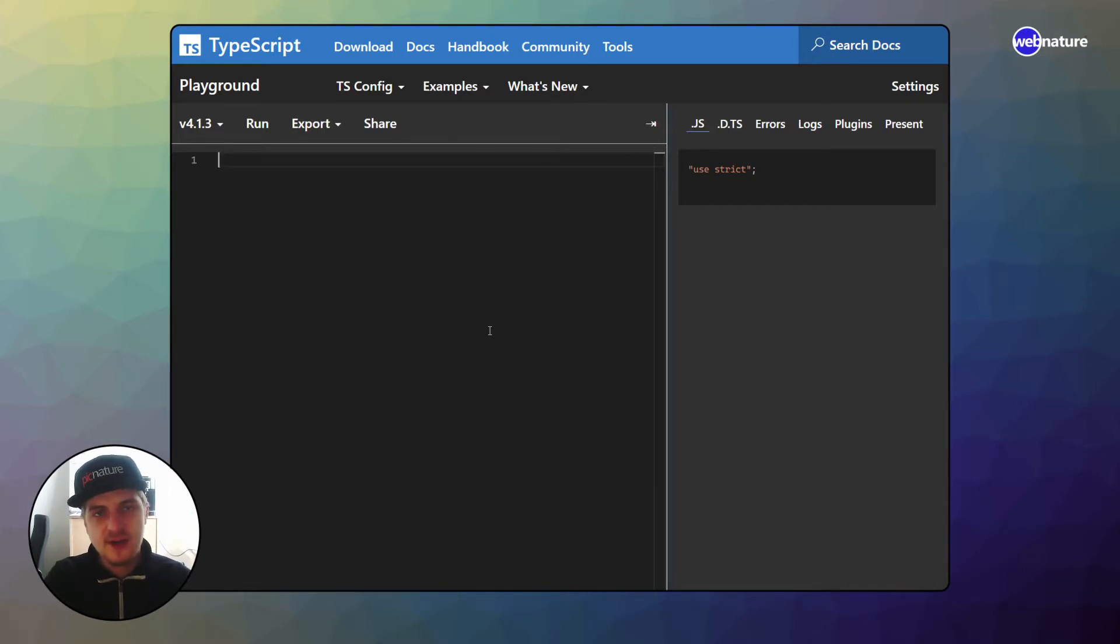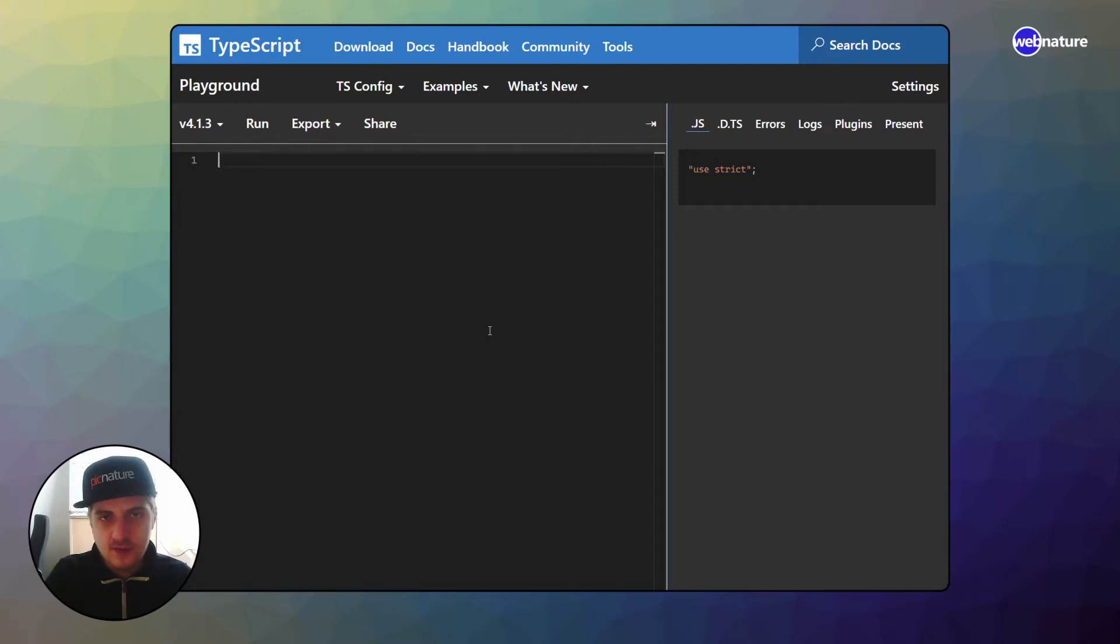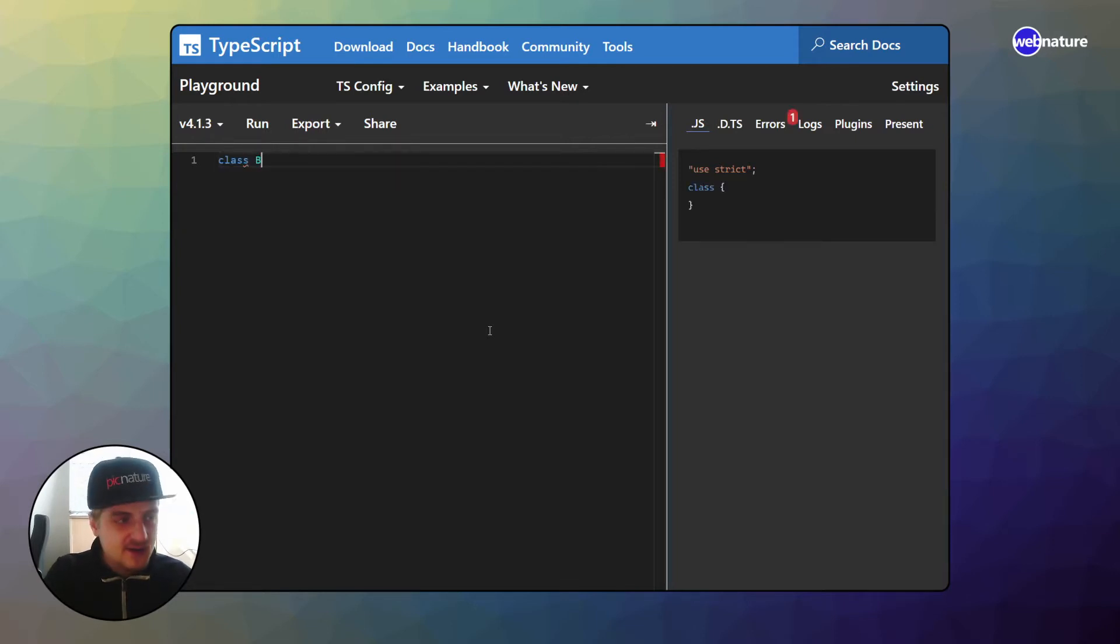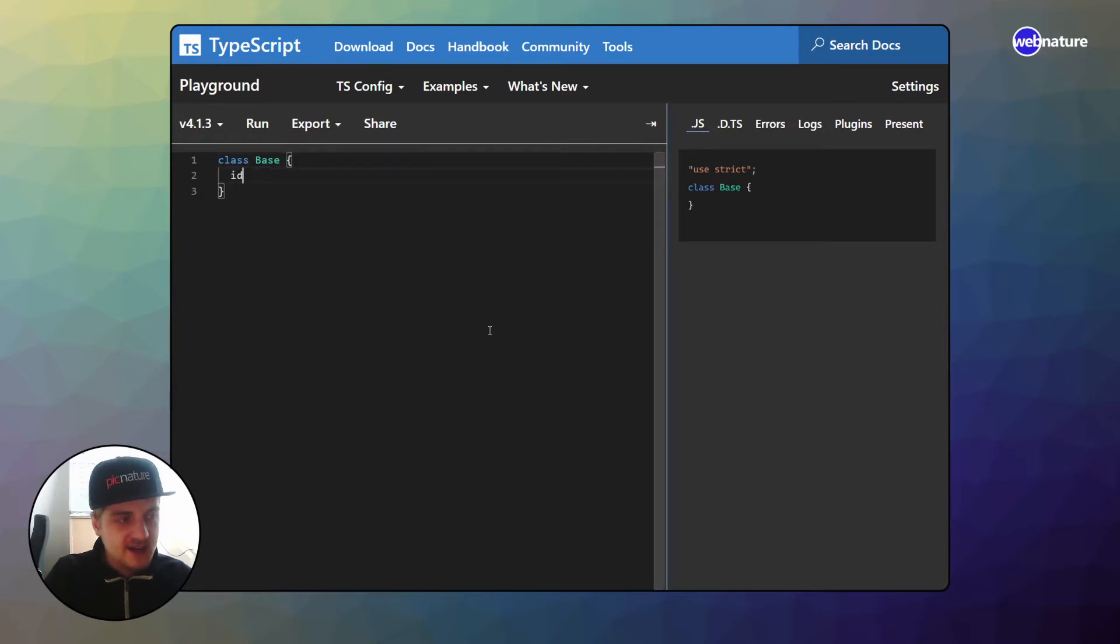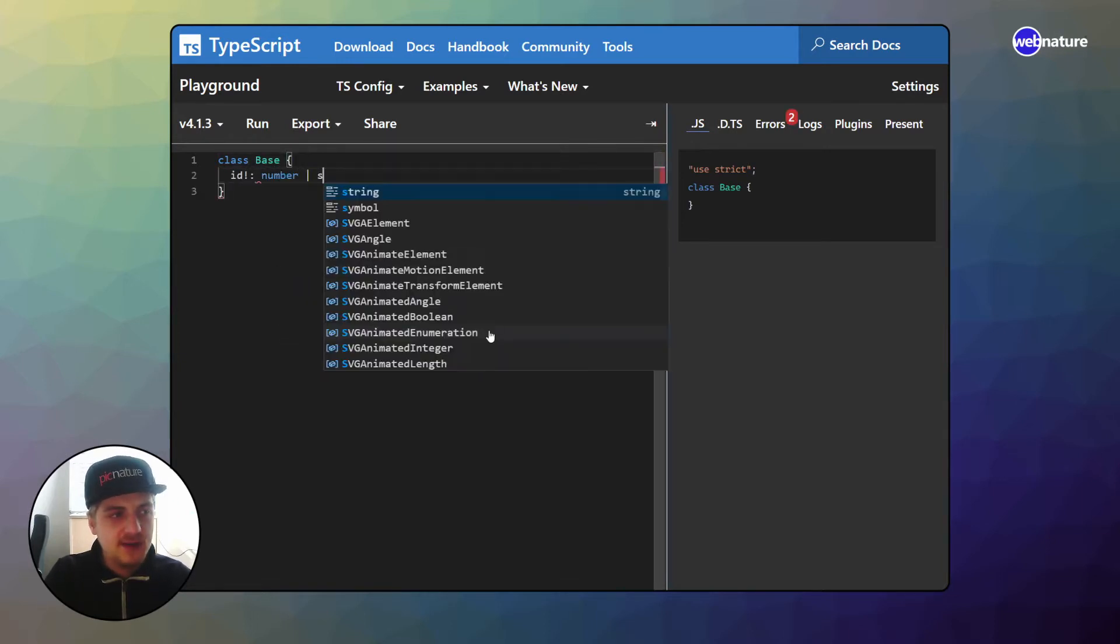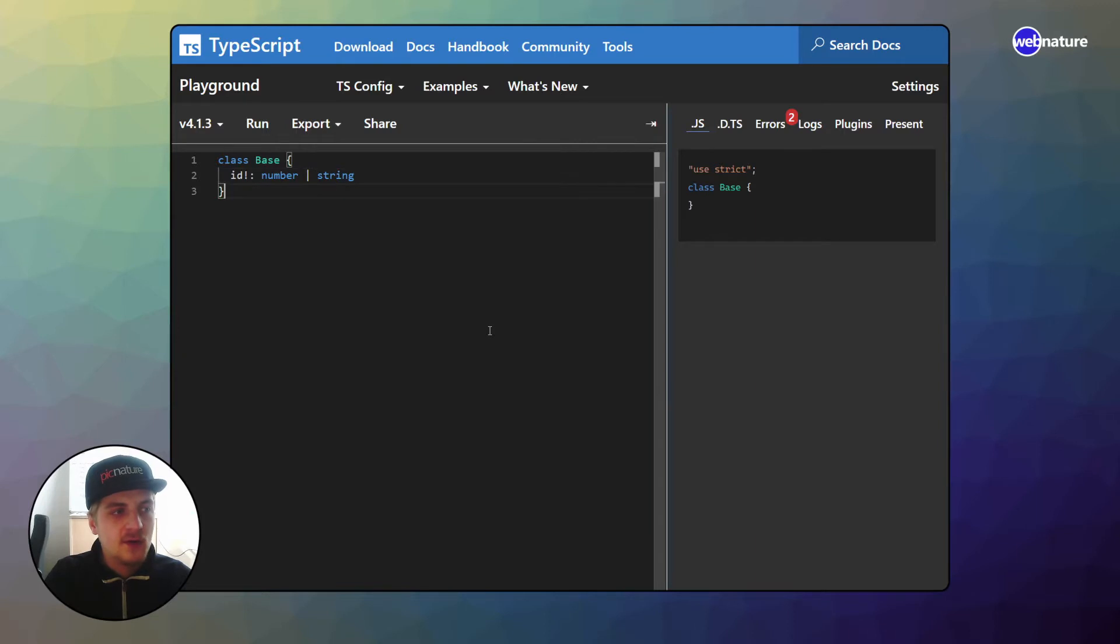I want to compare this to something that may be easier to understand for most of you. If you have a class, you can have a base class and let's say this base class has an id which can be a number or a string.